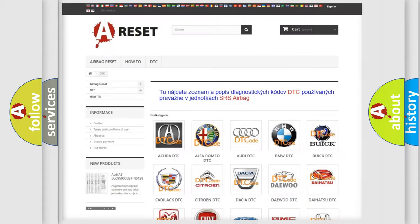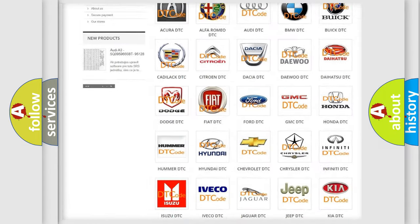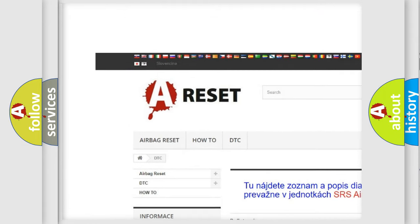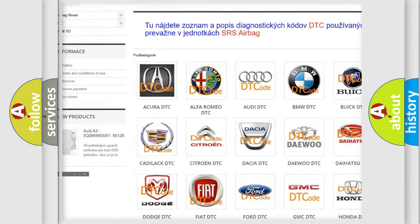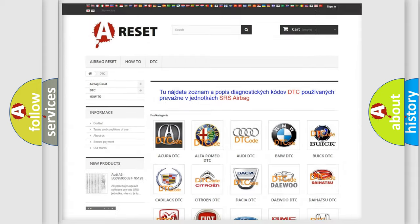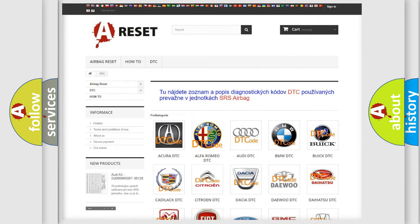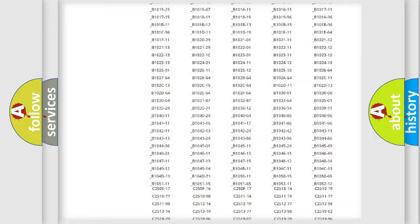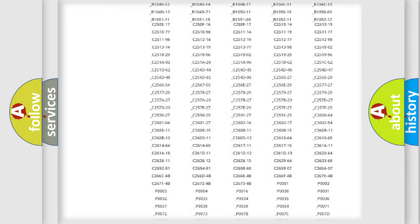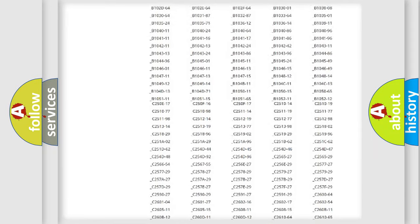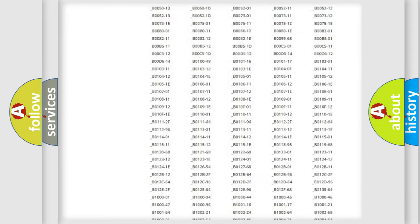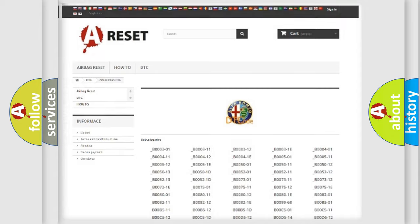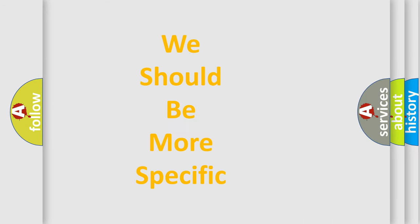Our website airbagreset.sk produces useful videos for you. You do not have to go through the OBD2 protocol anymore to know how to troubleshoot any car breakdown. You will find all the diagnostic codes that can be diagnosed in Alfa Romeo vehicles, also many other useful things.